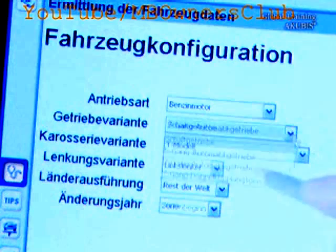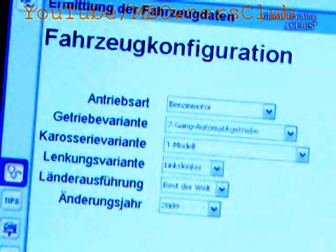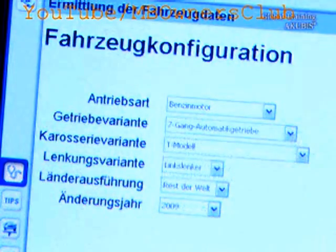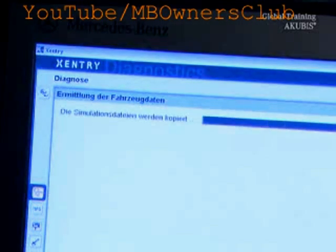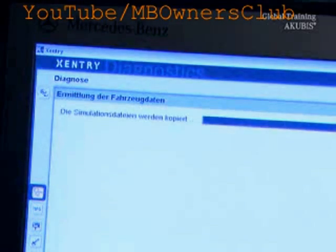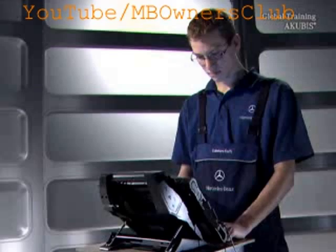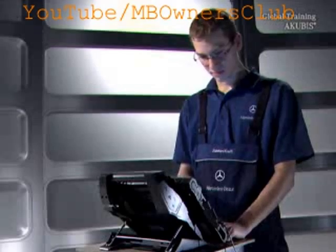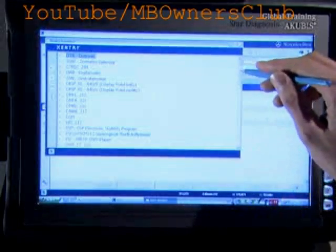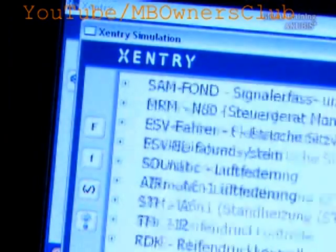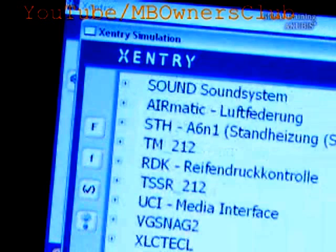Configure the vehicle and then load the simulation data. To later work on a fault in the diagnosis, you must set this in the Control Device window.